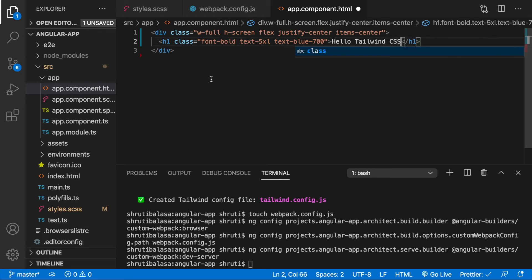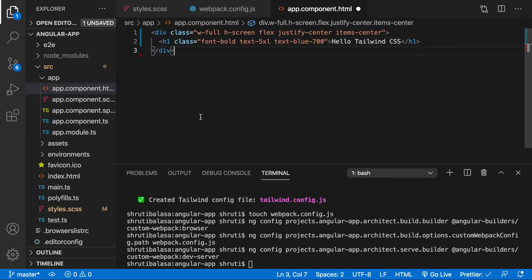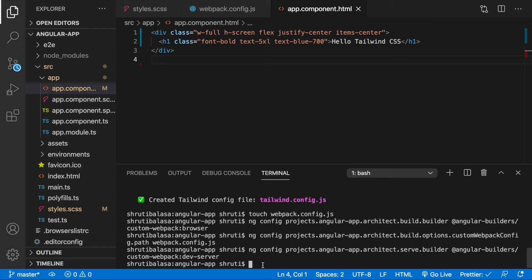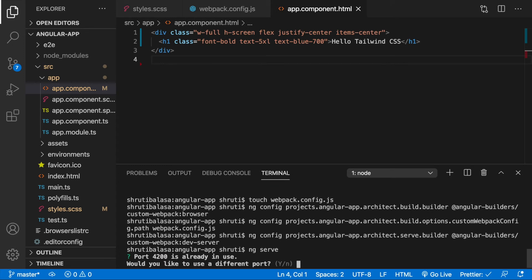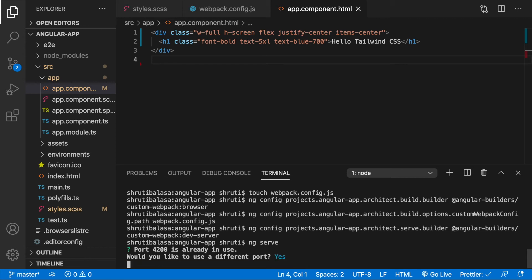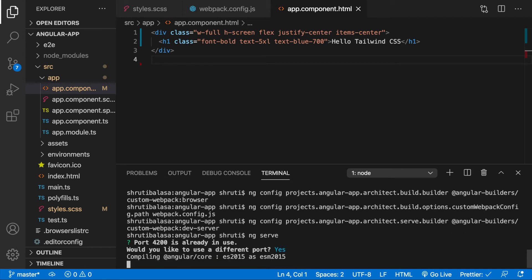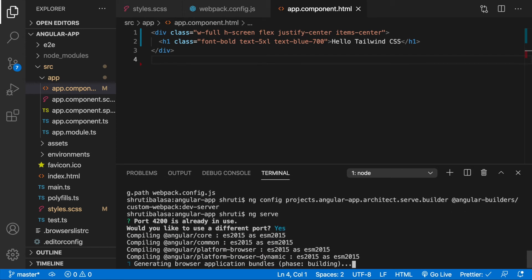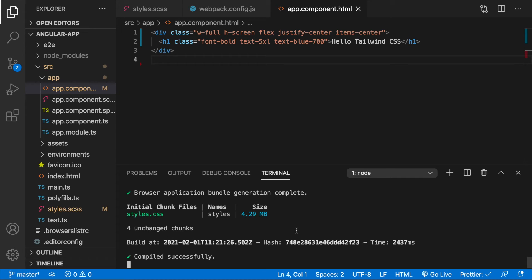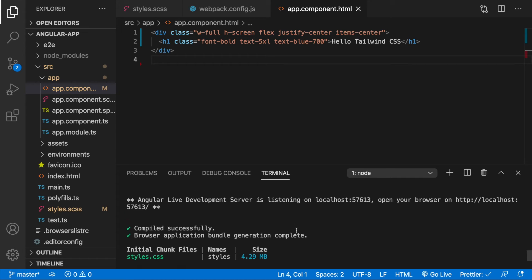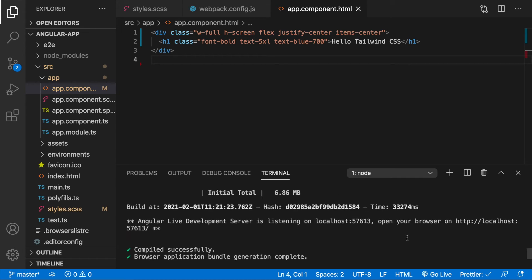Save this file and with a simple ng serve your app should now display. It says port 4200 is already in use. Yes I would like to use a different port. It's compiling. This is now done and we can go to this link here.